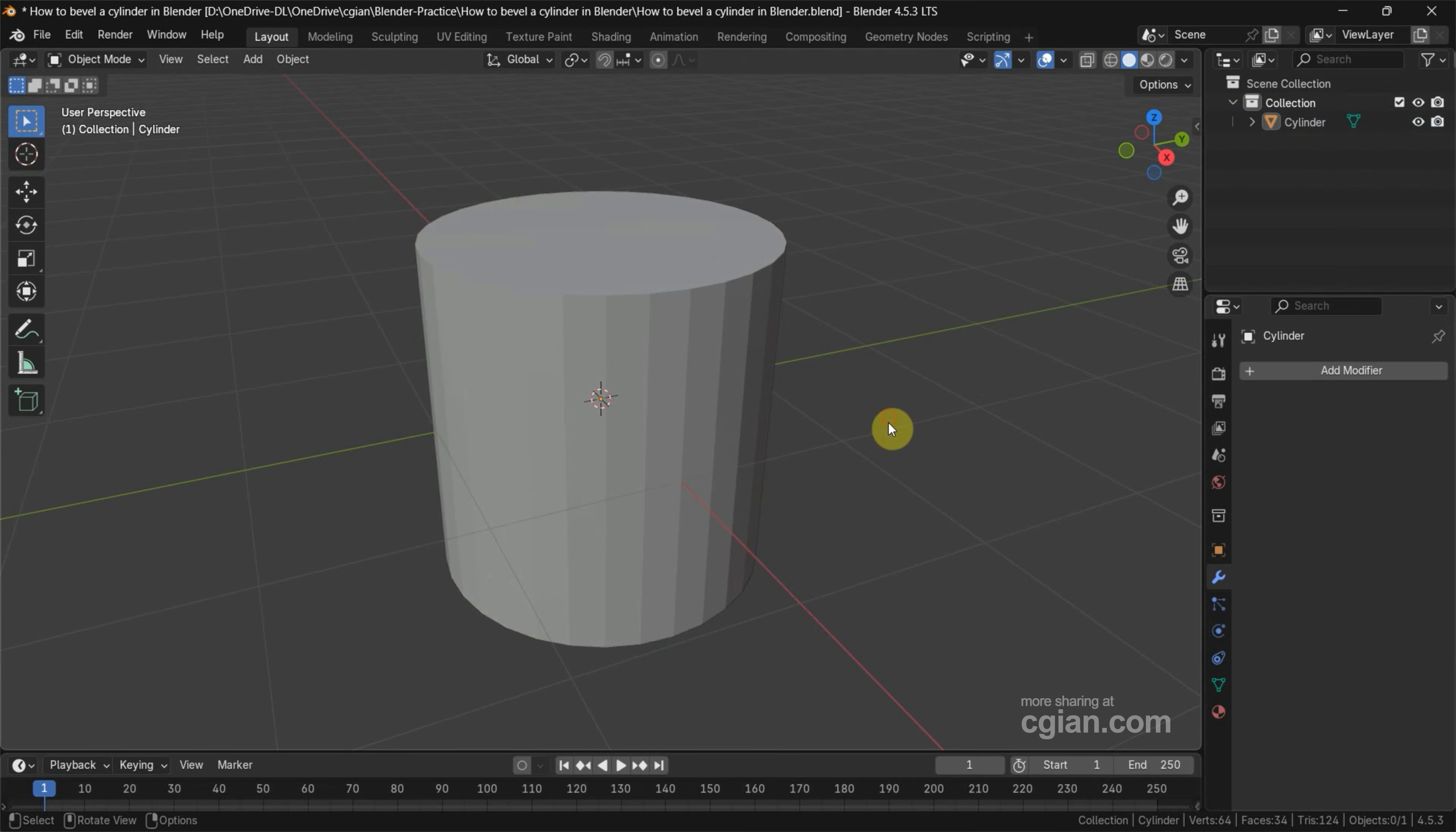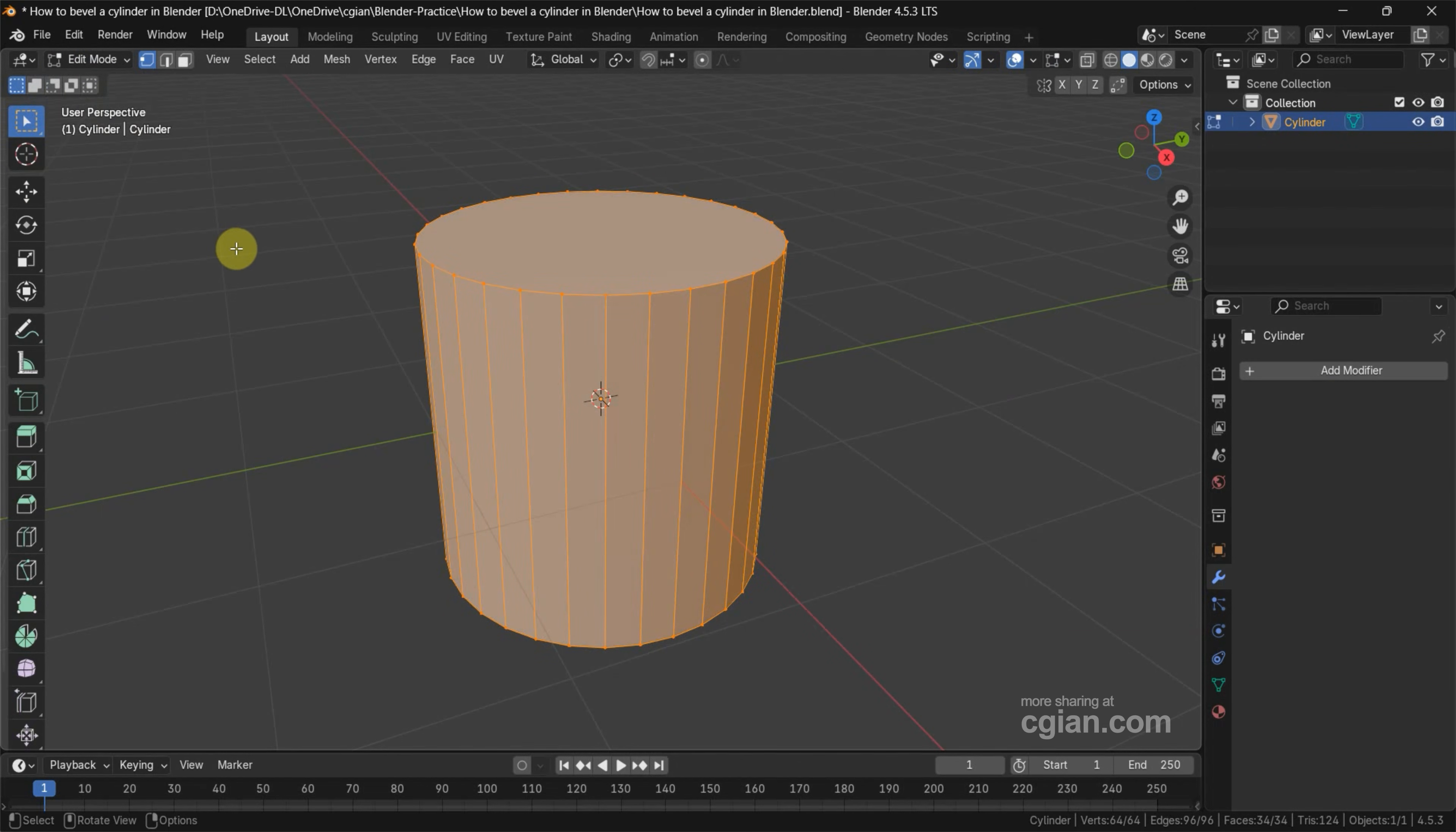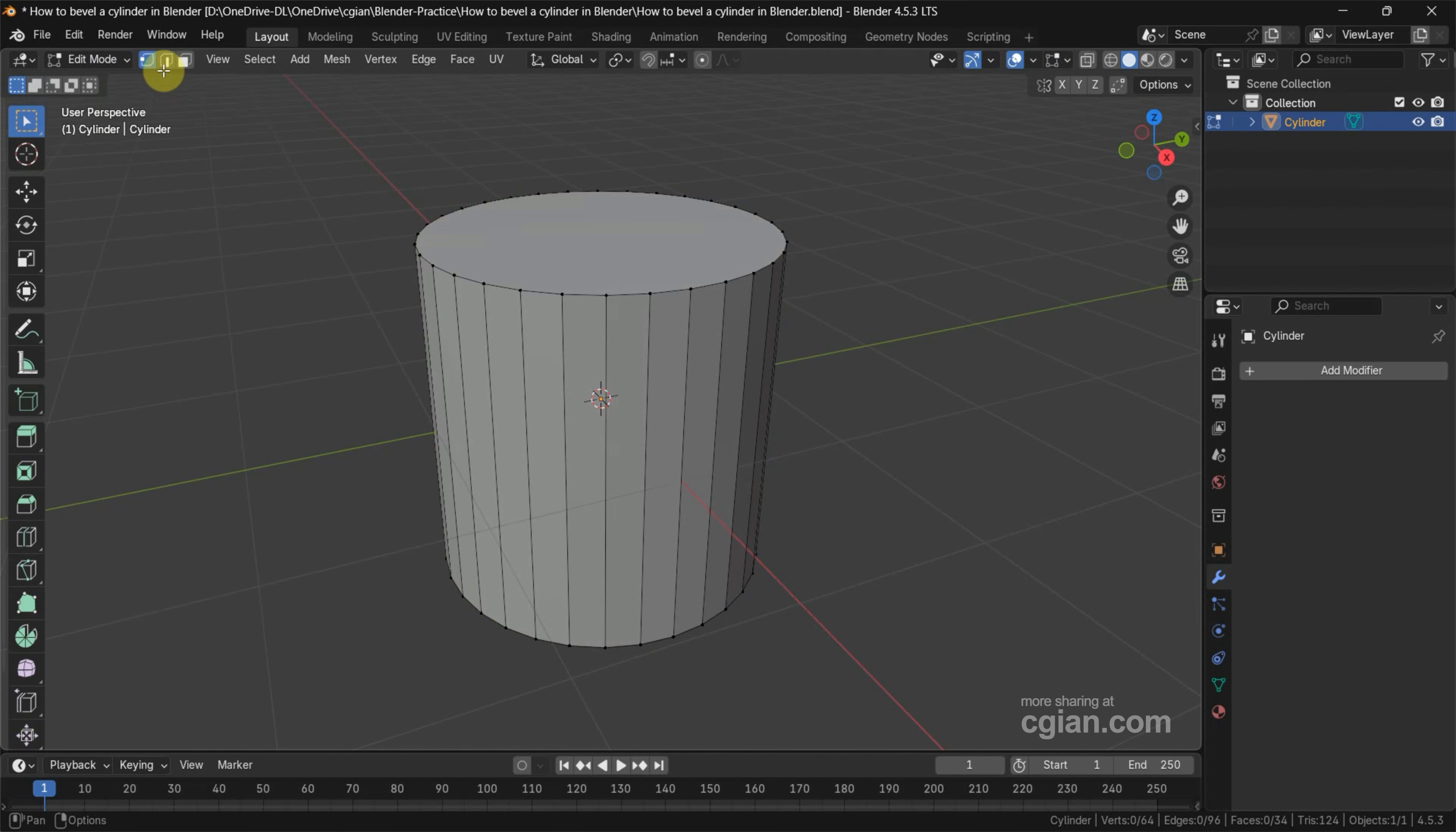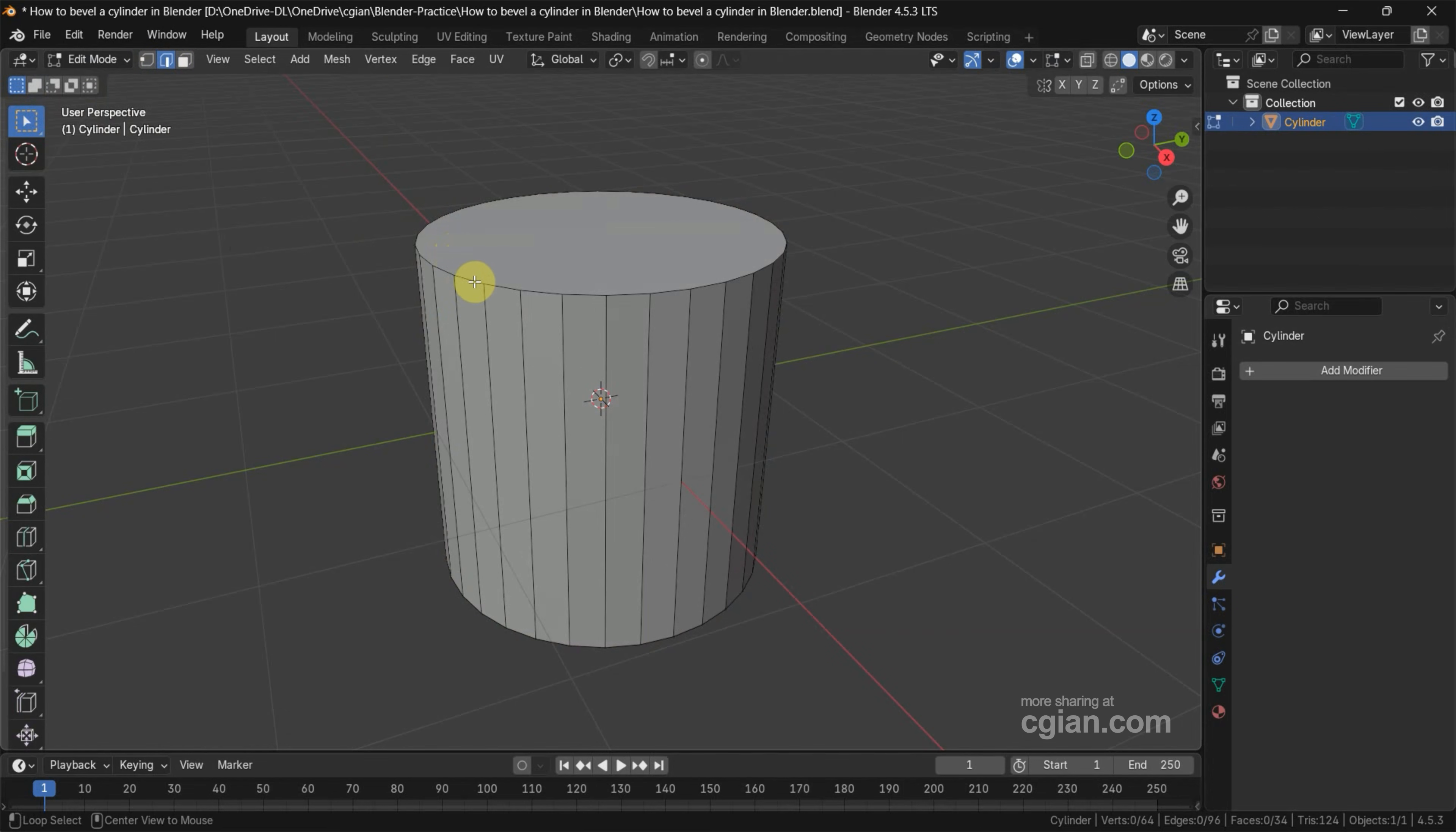The second way, make sure that we select the object and go to Edit Mode. And then we can select the edge loop. Make sure that we select the edge selection. And I press Alt and click to select the edge loop.